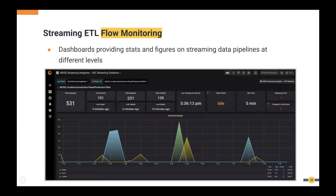We are introducing a monitoring solution for ETL flows using Prometheus and Grafana. It provides stats at different levels — system level, ETL flow level, and sub-component level — allowing users to easily identify system performance, system behavior, and profile data sources and destinations being connected.